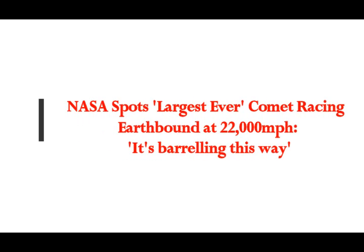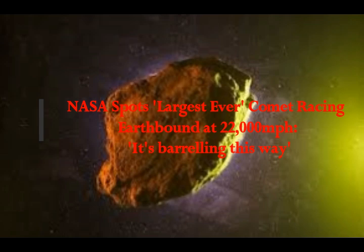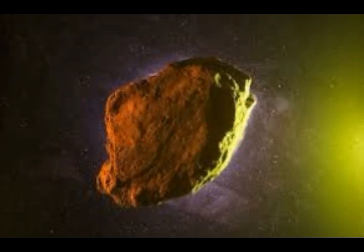NASA spots the largest ever comet racing inbound towards Earth. It's coming in at 22,000 miles an hour and it's barreling this way—a gigantic four billion year old comet rocketing through space at a staggering speed.